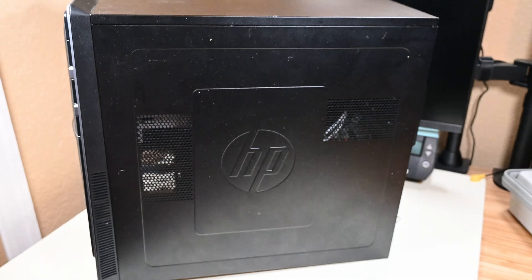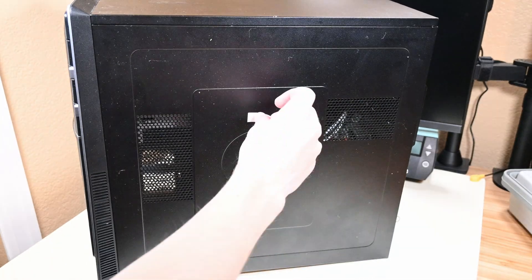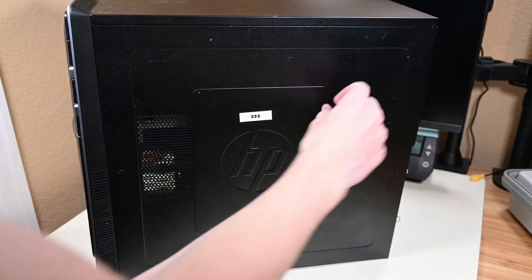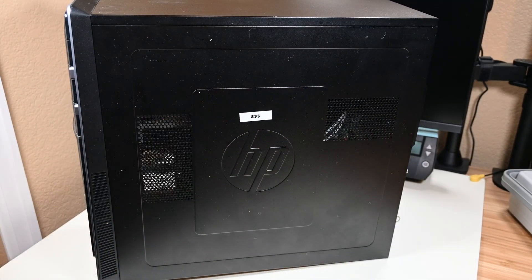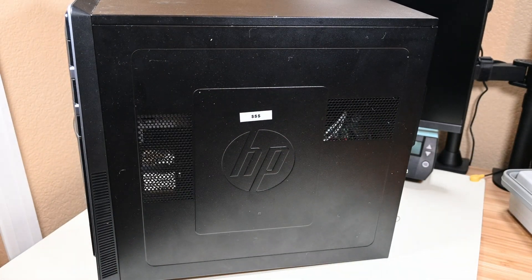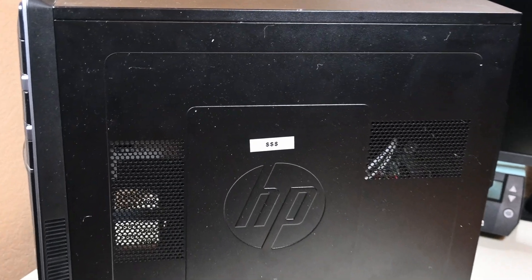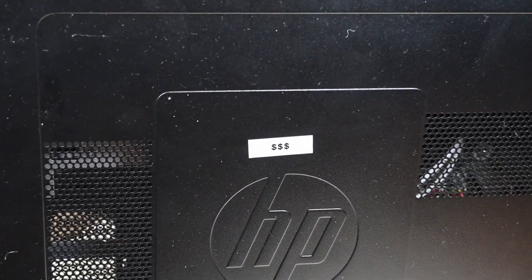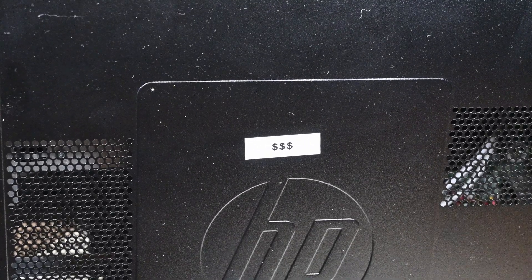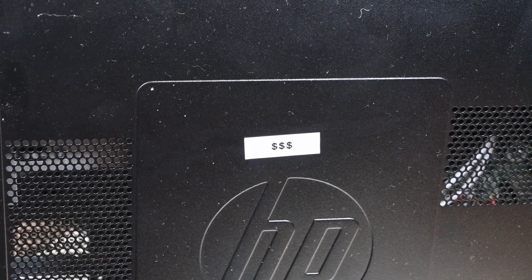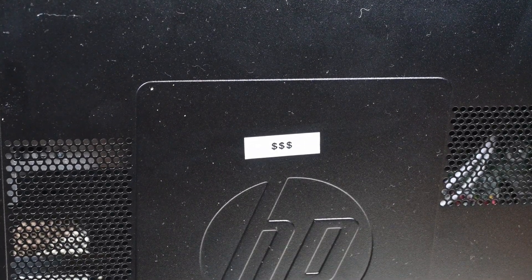That's how I personally refurbish computers, and this one's ready to be sold for some cash. Hopefully you enjoyed this video, and if you have any tips or tricks that you use when refurbishing a computer, please leave them down below. I hope to see you next time. Goodbye.